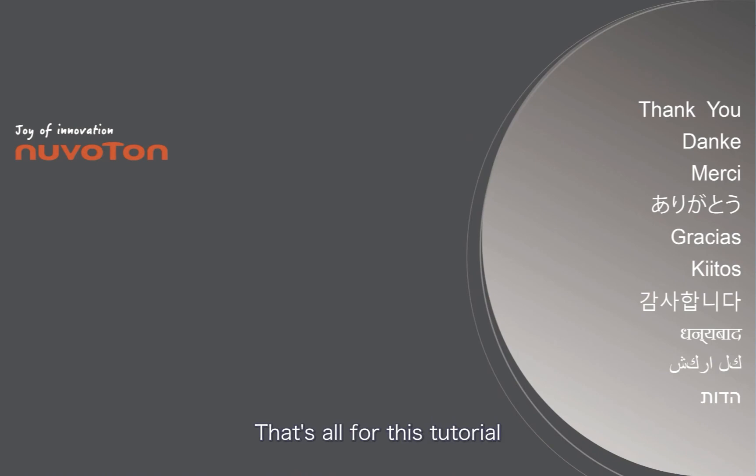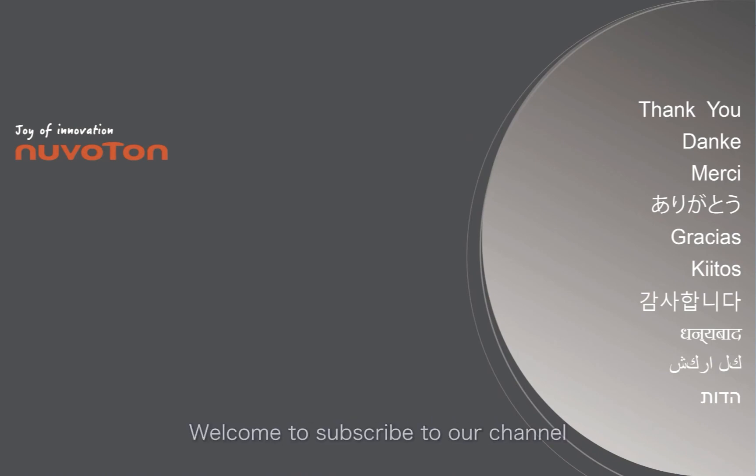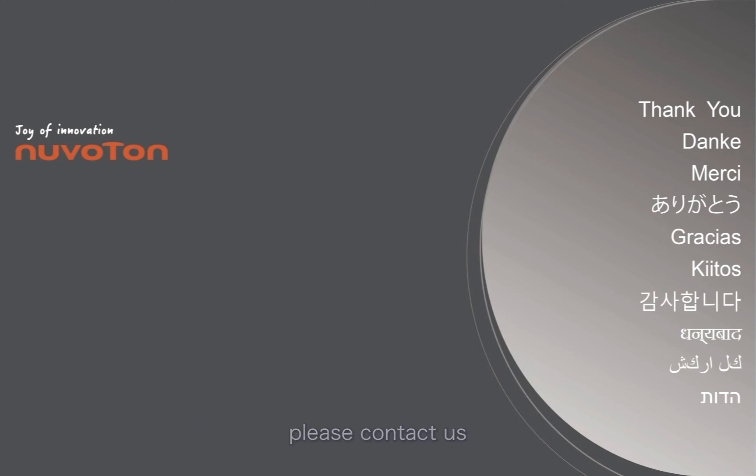That's all for this tutorial. Thank you for watching. Welcome to subscribe to our channel. If you want to get more information, please contact us.